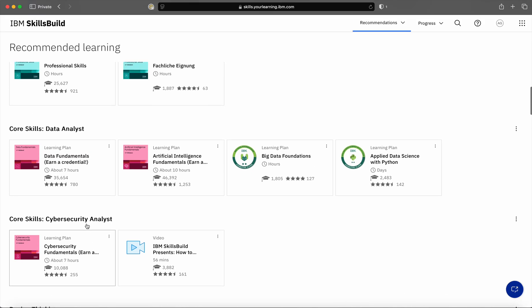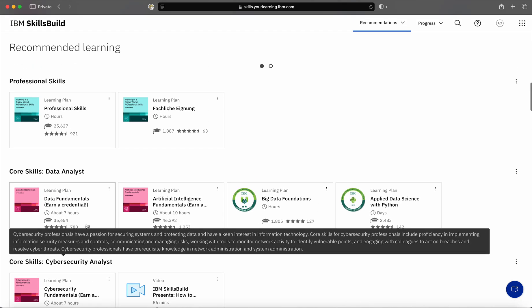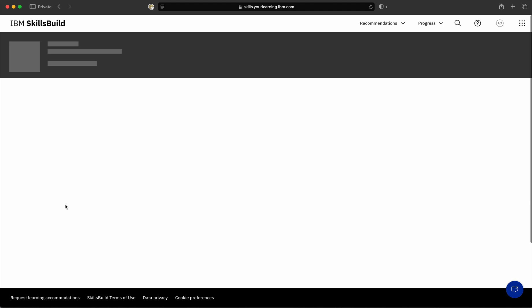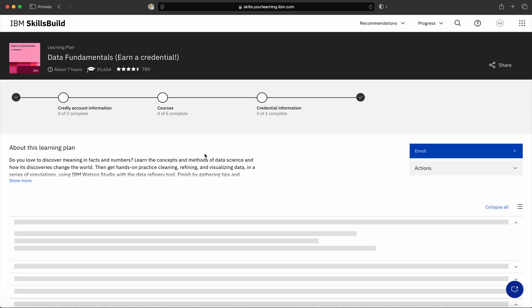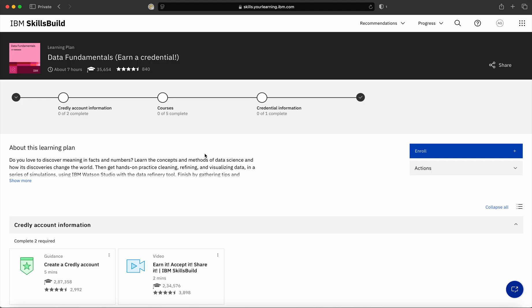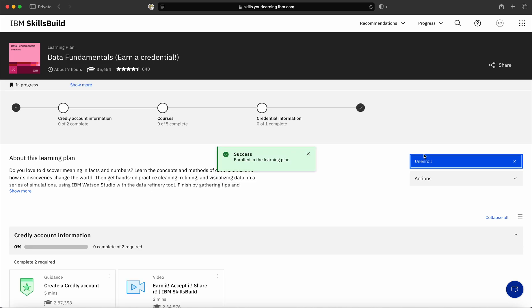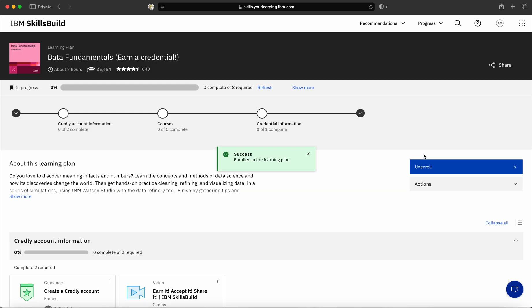Now, whichever courses you want to learn, you can click on that particular program. As soon as you click on the program, towards your right-hand side, there is a blue button known as Enroll. Click on this button, and you will automatically get enrolled into the program.